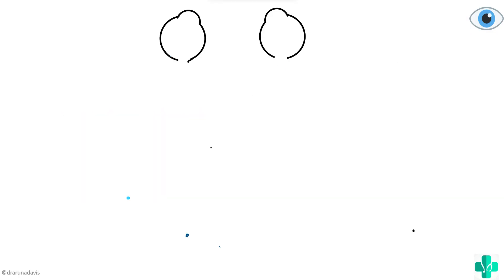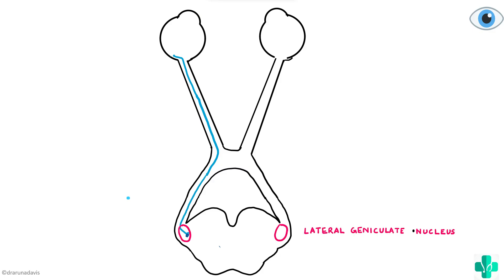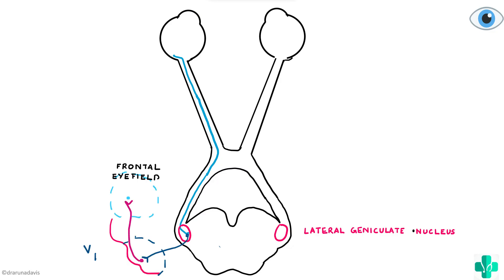Now we will see the pathway by which the accommodation reflex occurs. When a person is asked to focus on a near object after focusing a far object, impulses pass through the optic nerve, optic chiasm, and optic tract, and as usual reach the lateral geniculate nucleus. From there, we have the optic radiation reaching the primary visual cortex, or area V1 of the visual cortex.